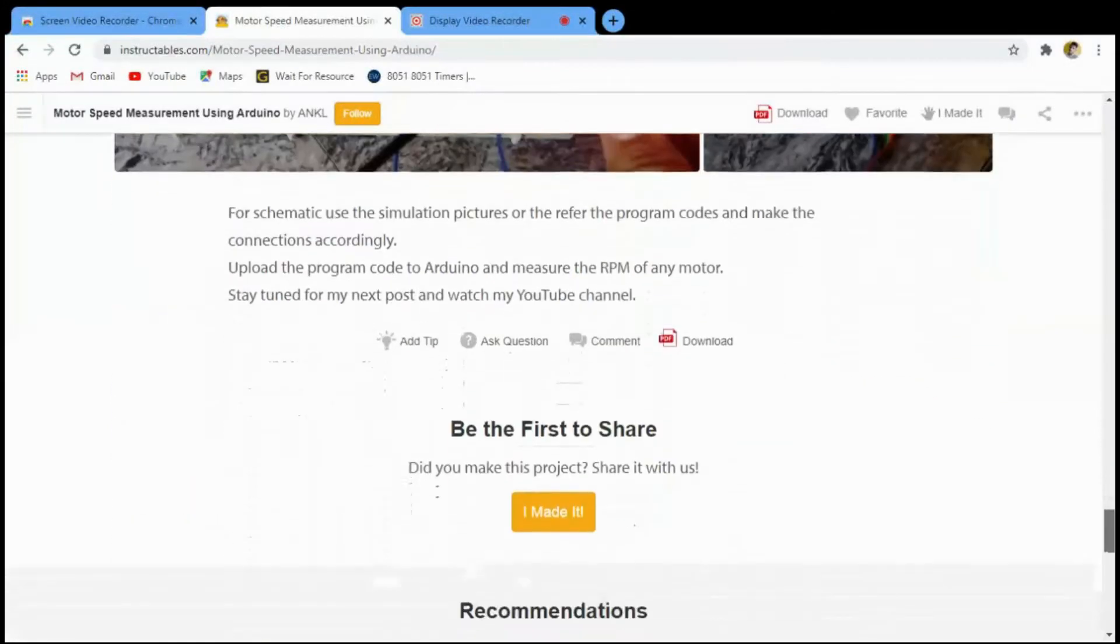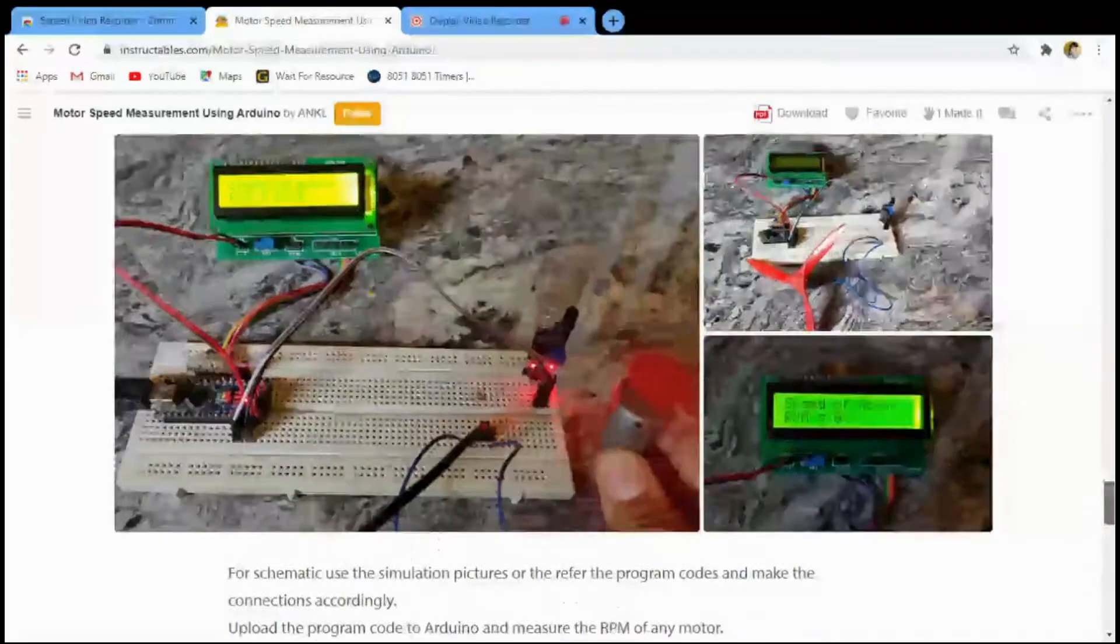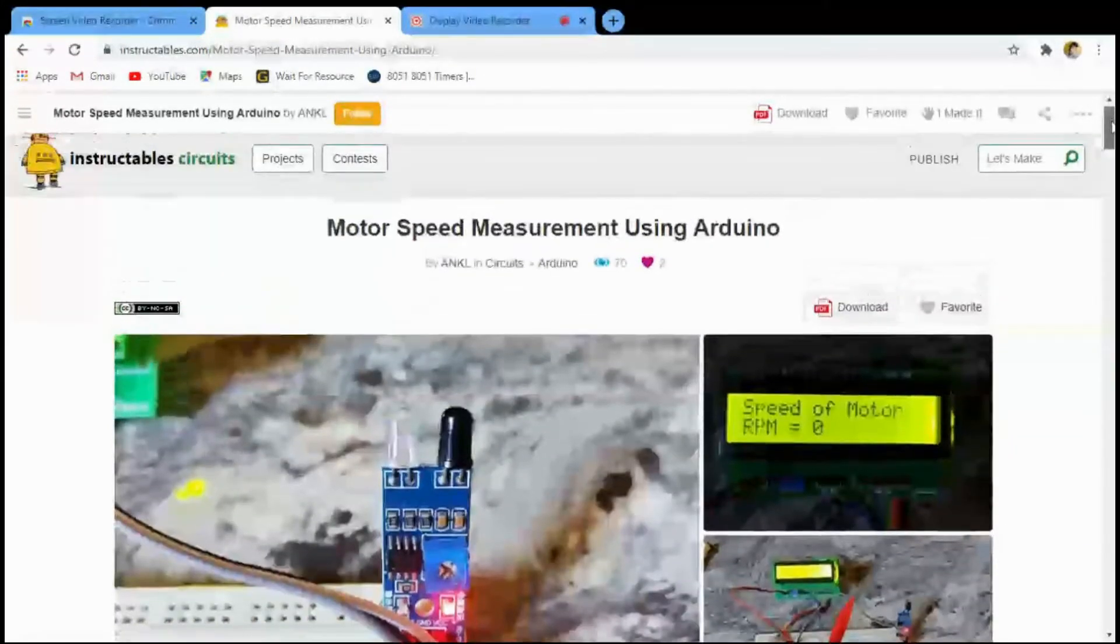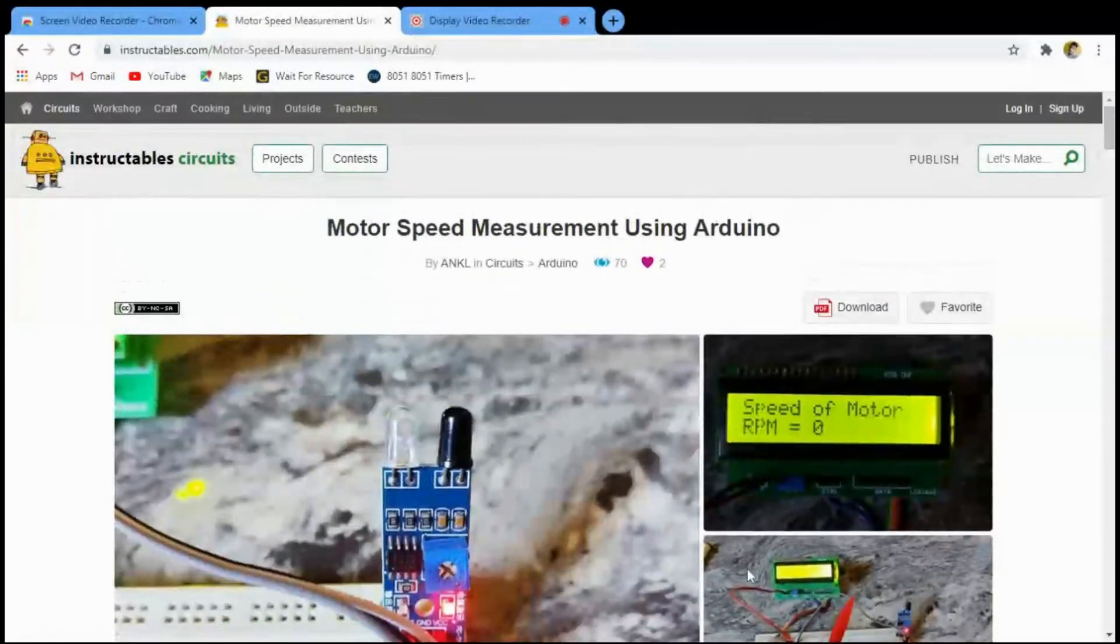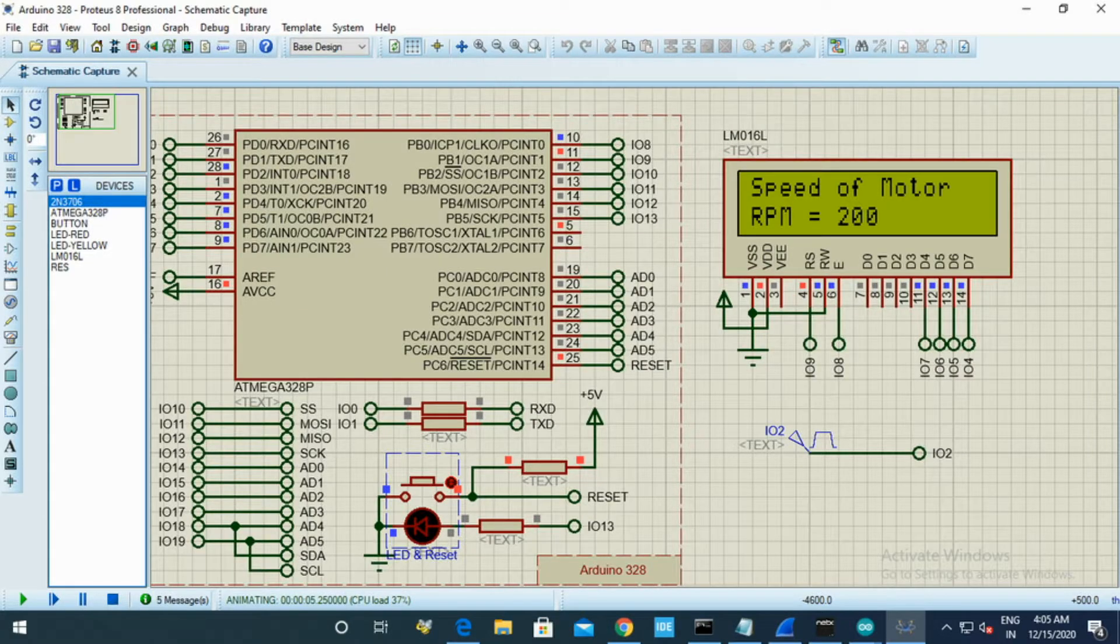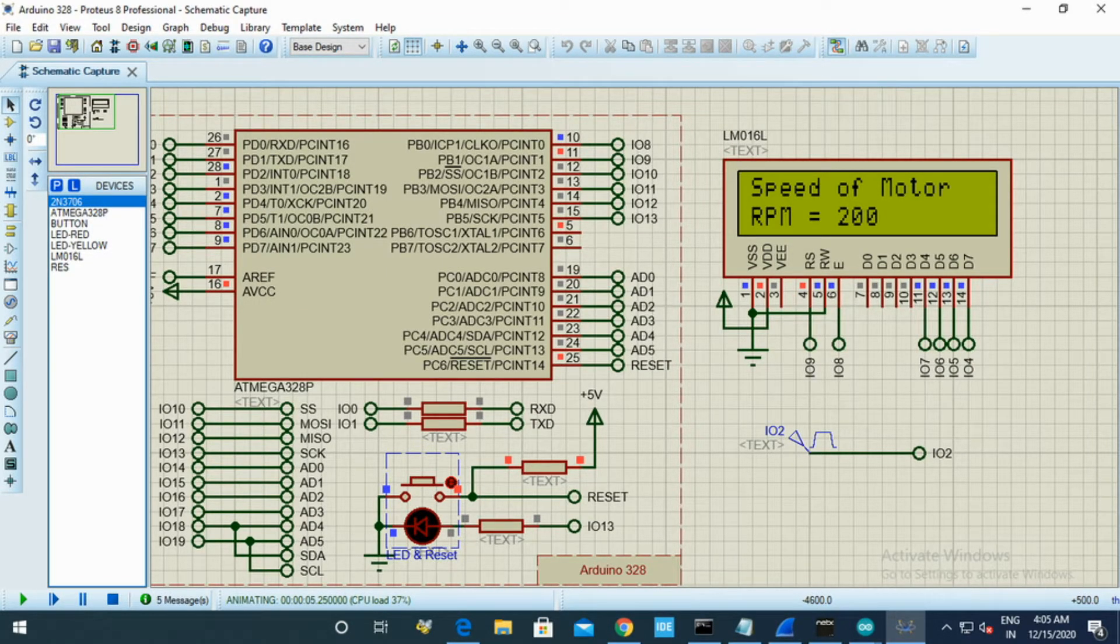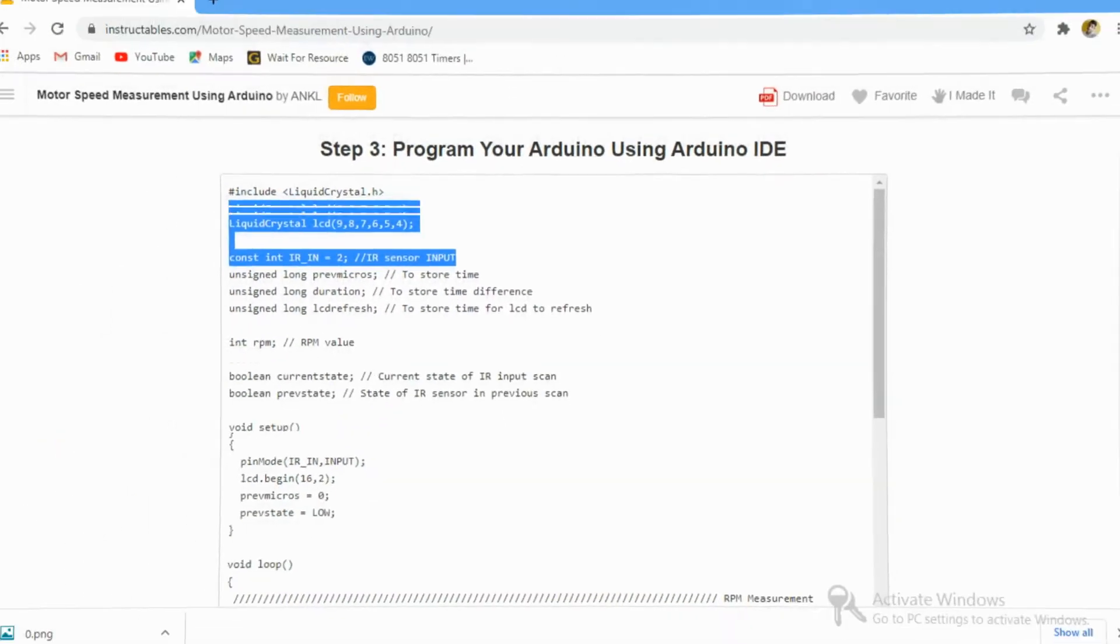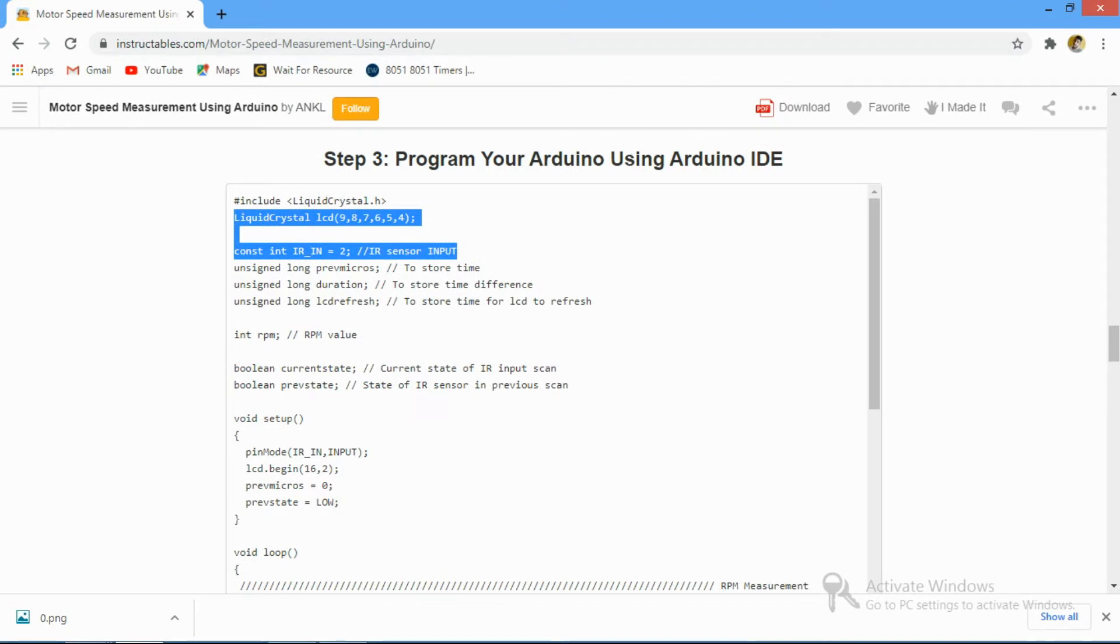I have also done a simulation in Proteus which worked fine. I have attached all the necessary documents in the description of this YouTube video.